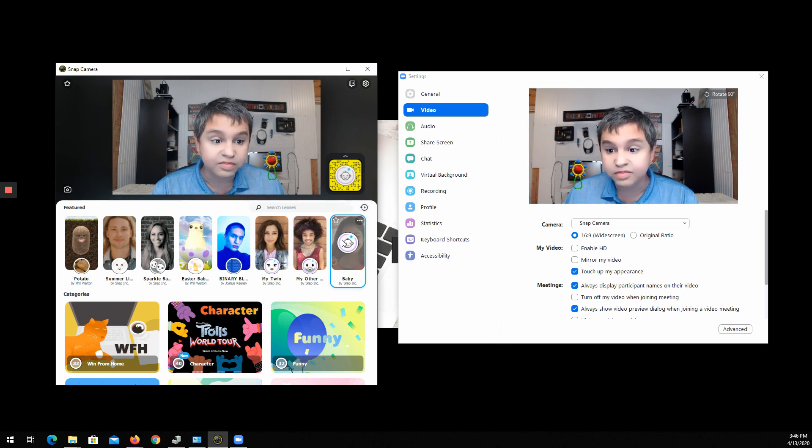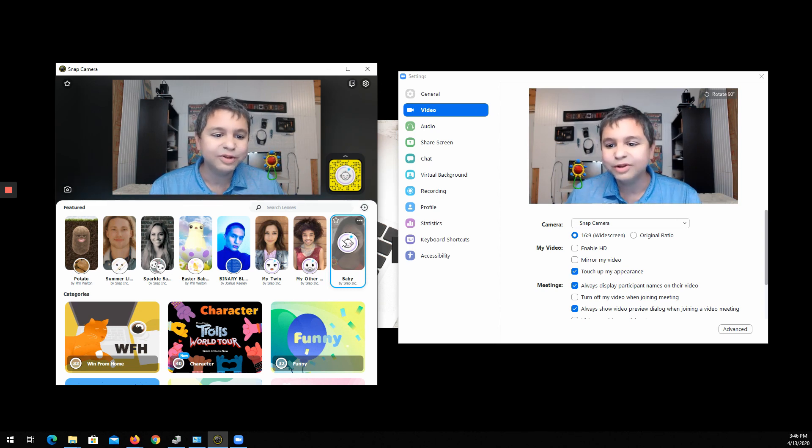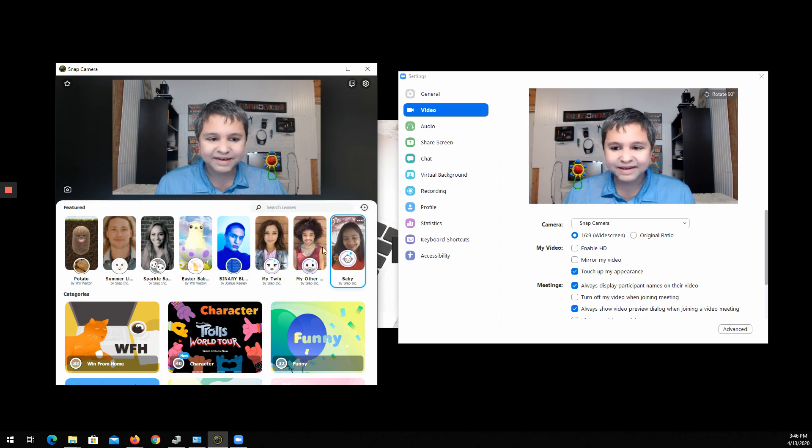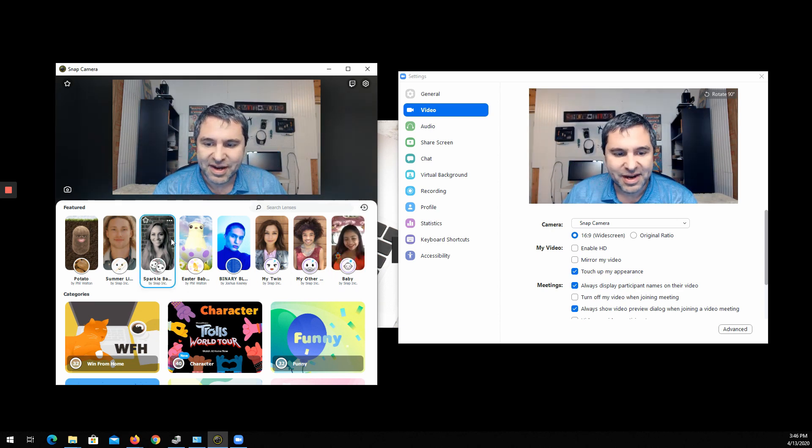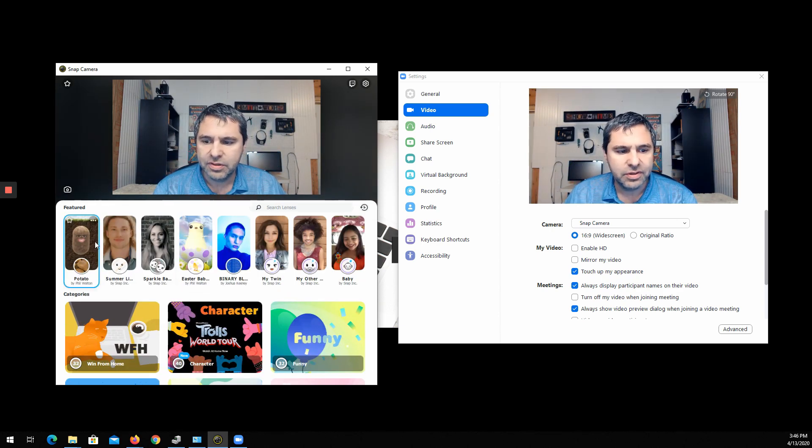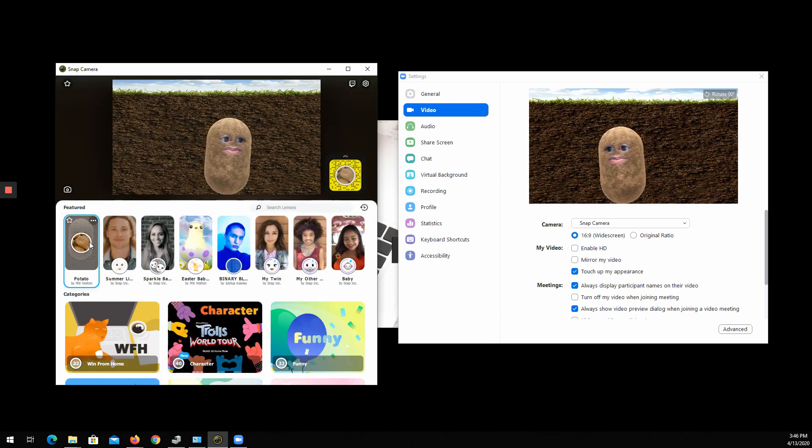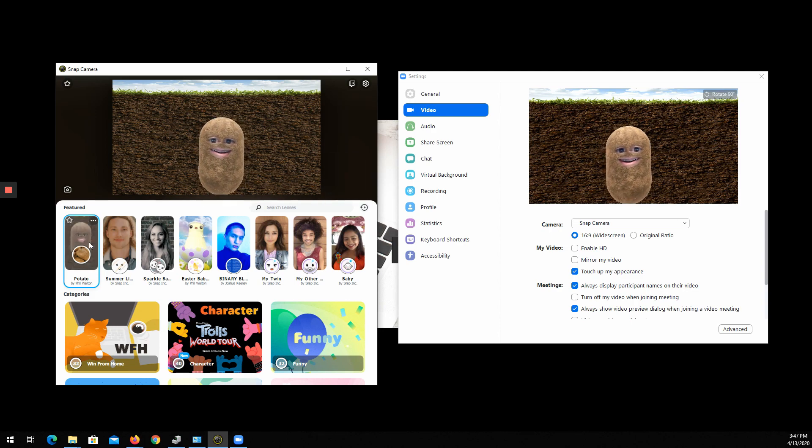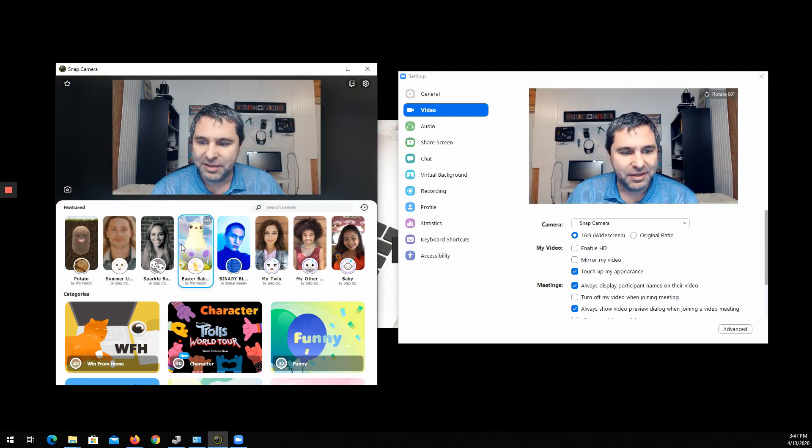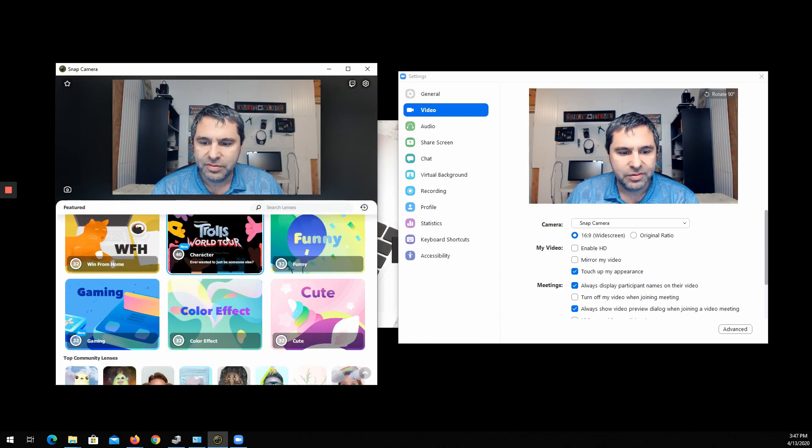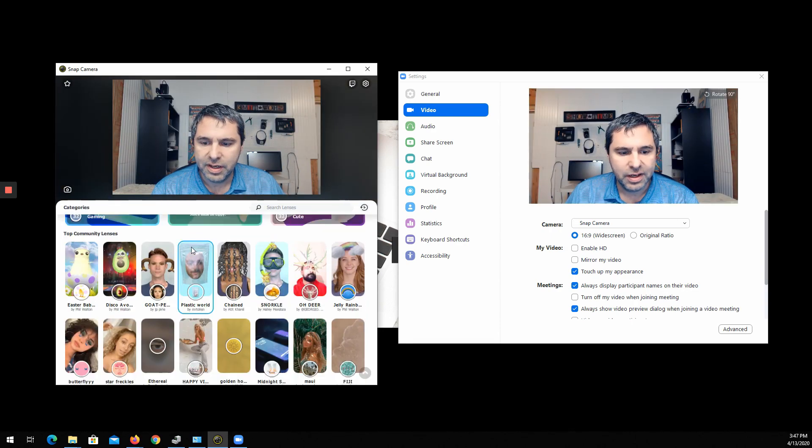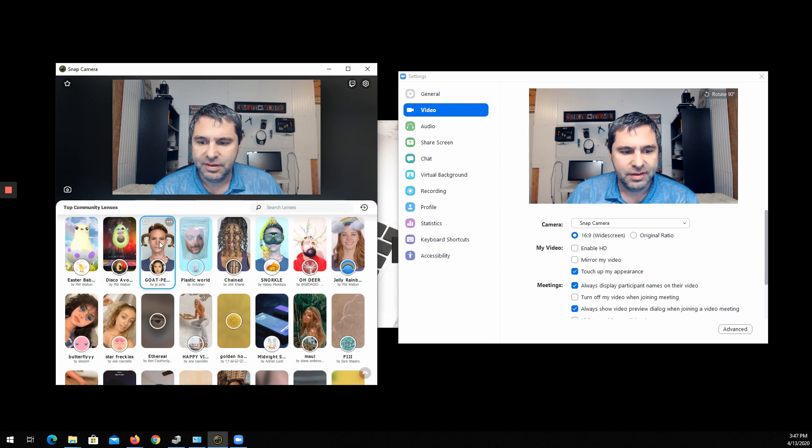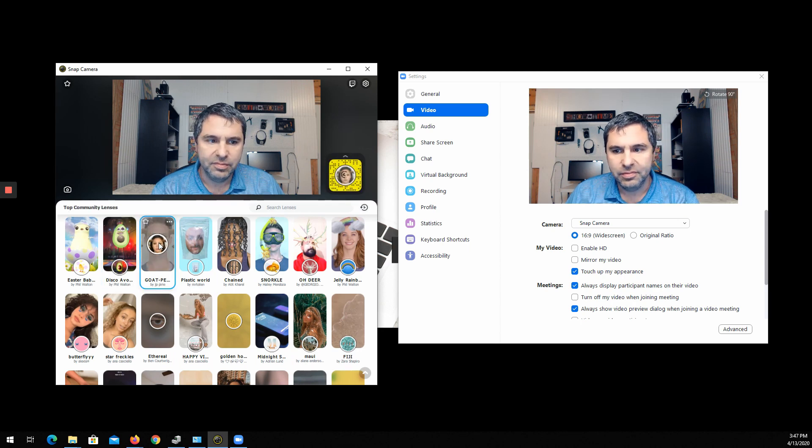Let's check that out. There are lots of other ones like baby, you want to be a potato, maybe there's all kinds of filters if you're a goat, rainbow face.